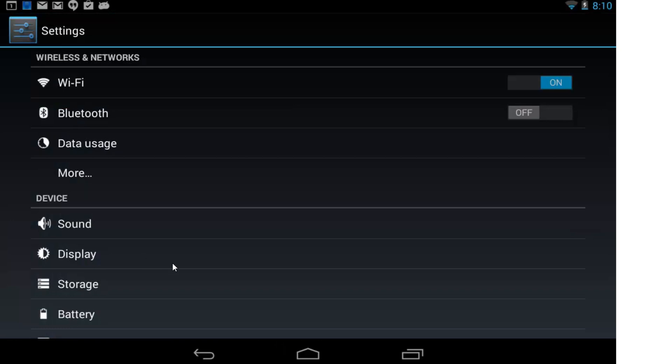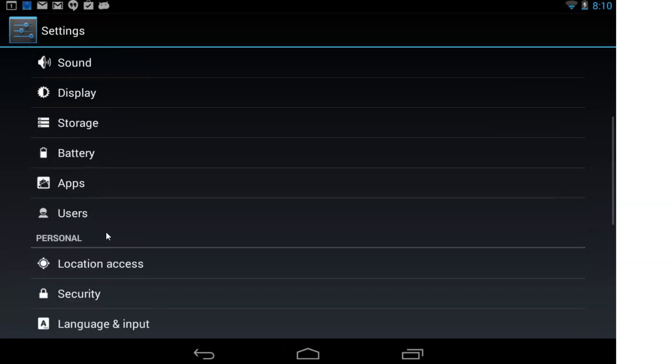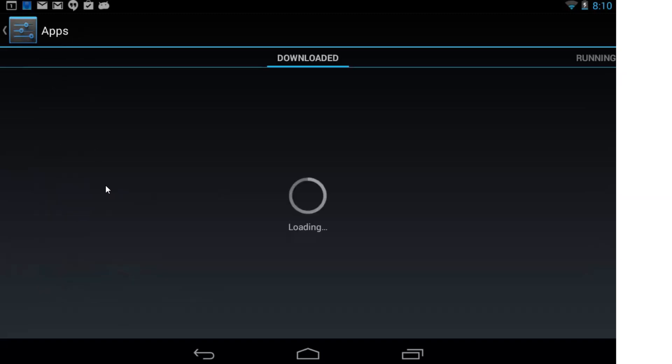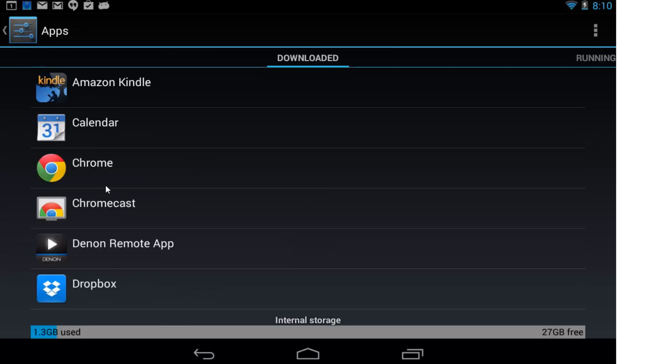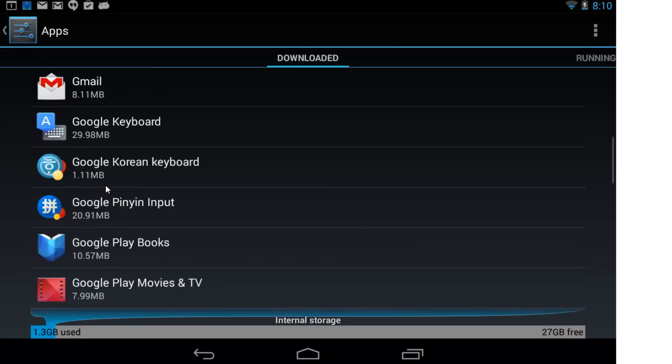Then you scroll down to Apps. Under Apps, you'll notice that the document viewer is actually not listed here.